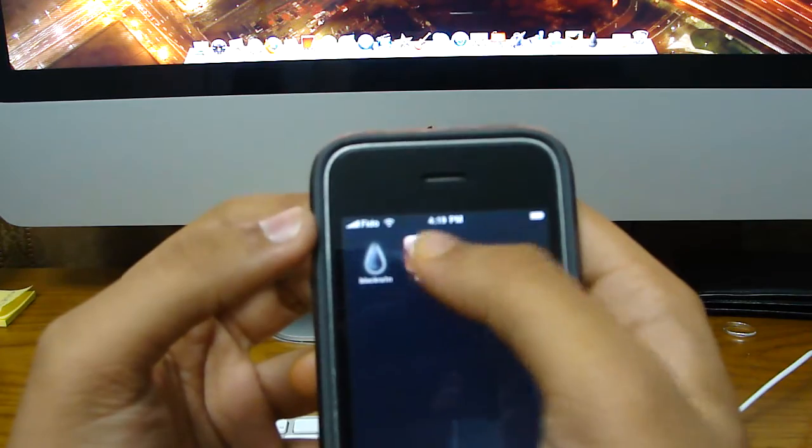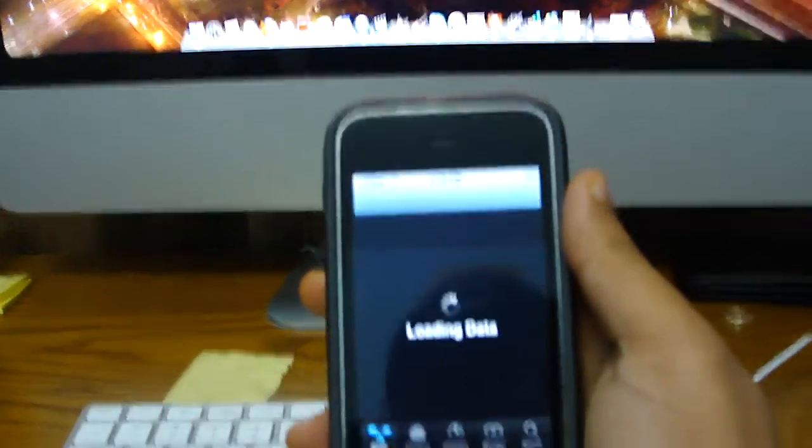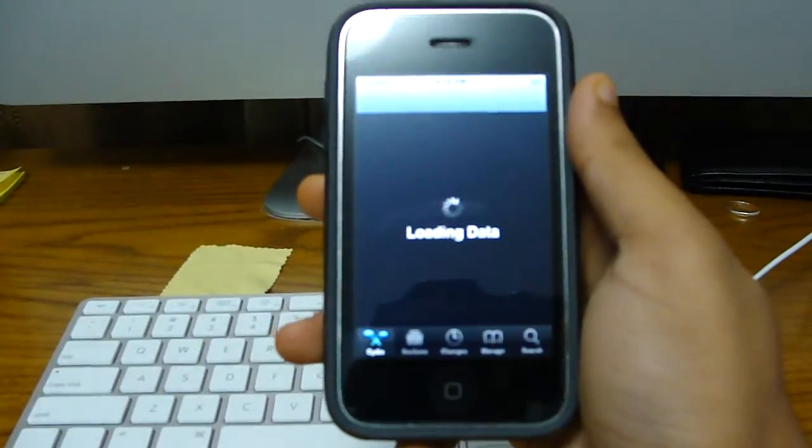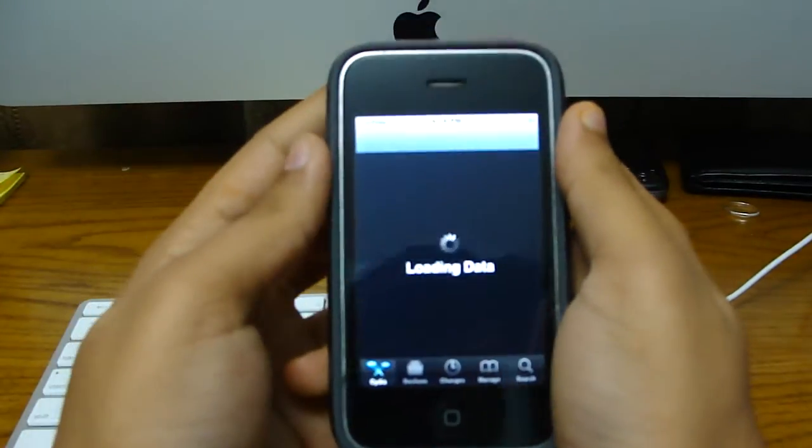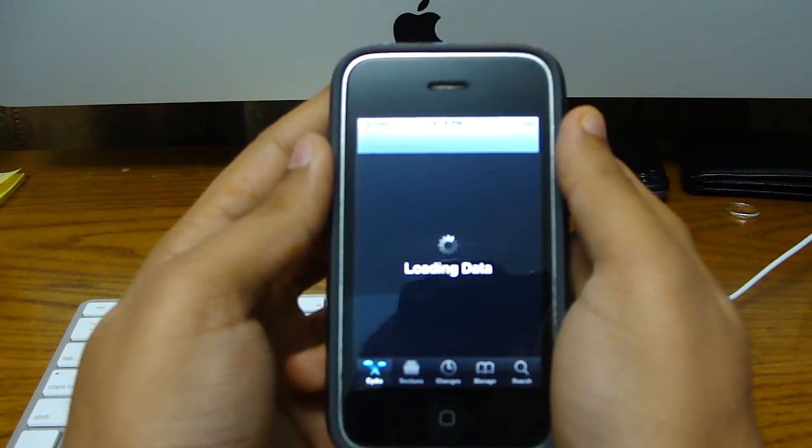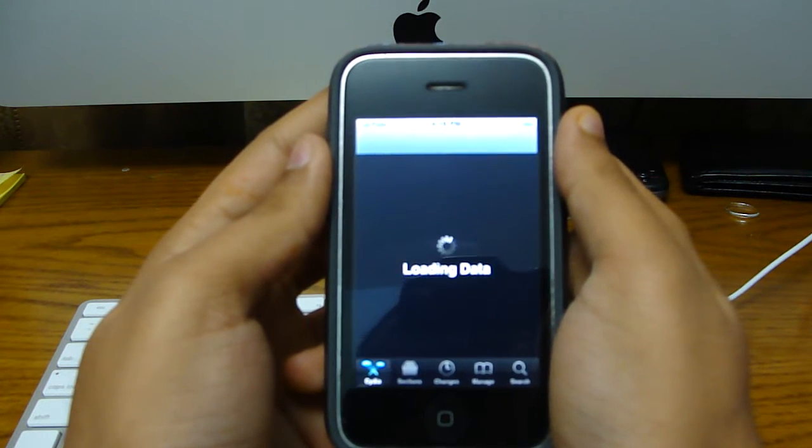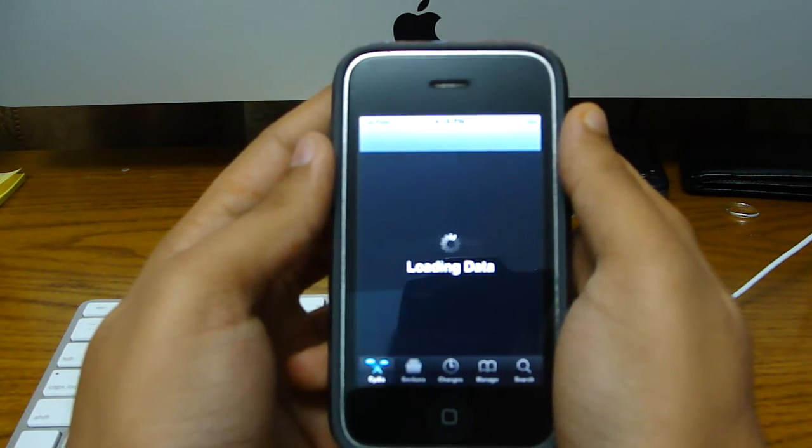So once you have your jailbroken iPhone, you open up Cydia. Let's wait for that to load up.